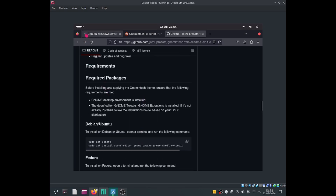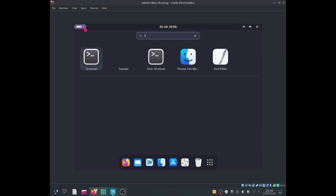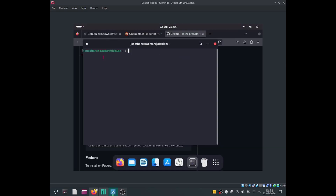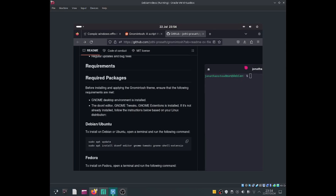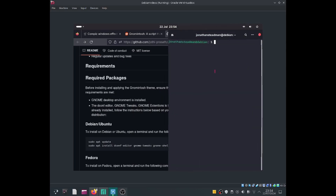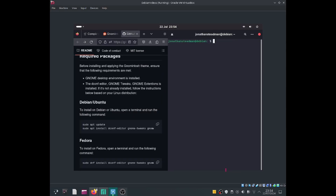So let's go ahead and open up the terminal. We're going to have to install some packages. Let's first go ahead and update the system by doing sudo apt update. Hit the enter key and enter your password.